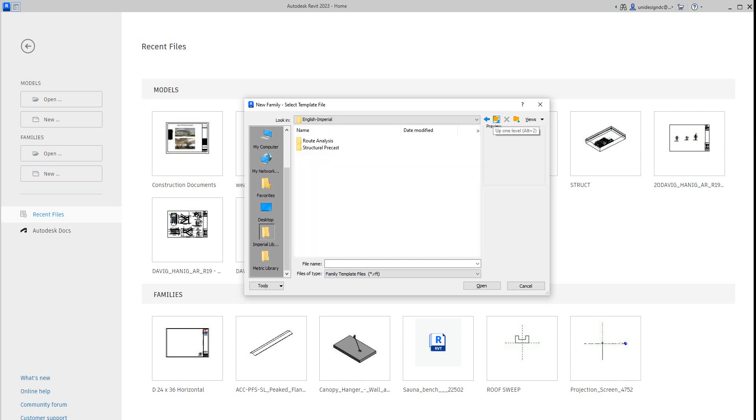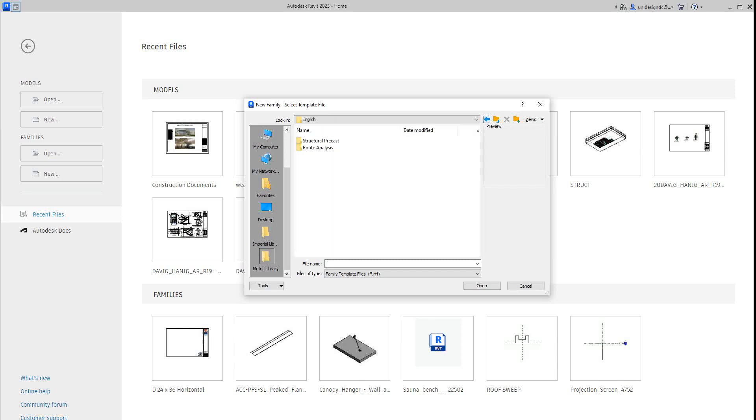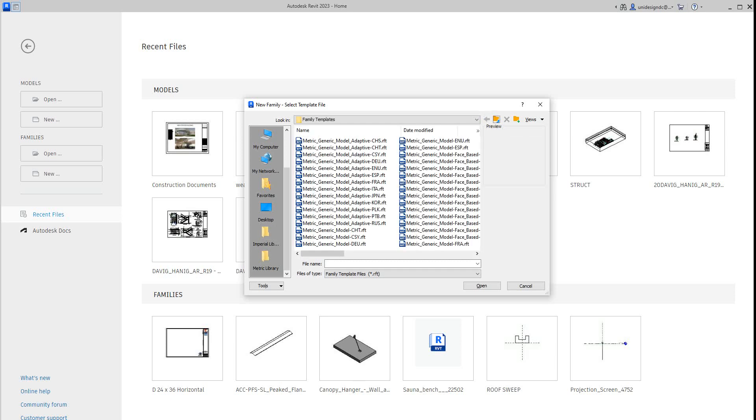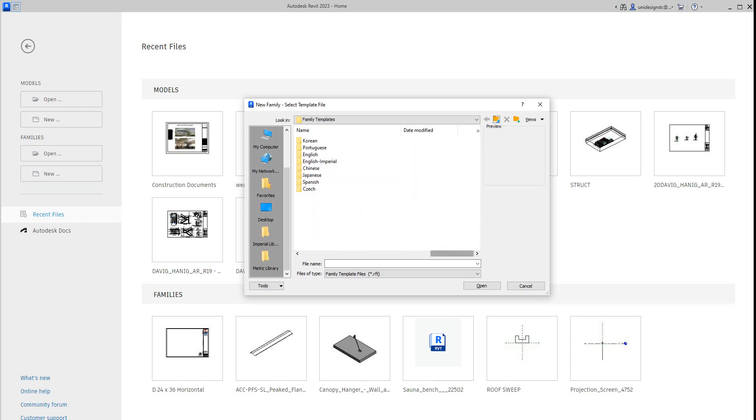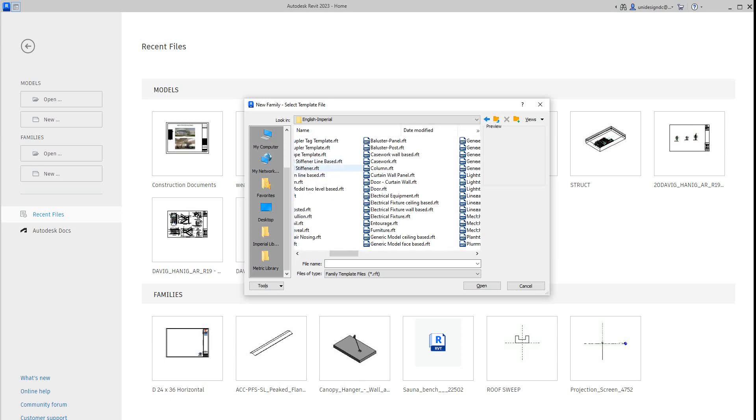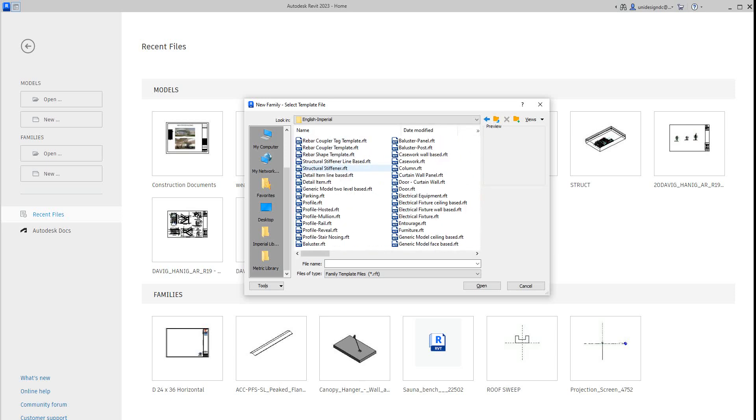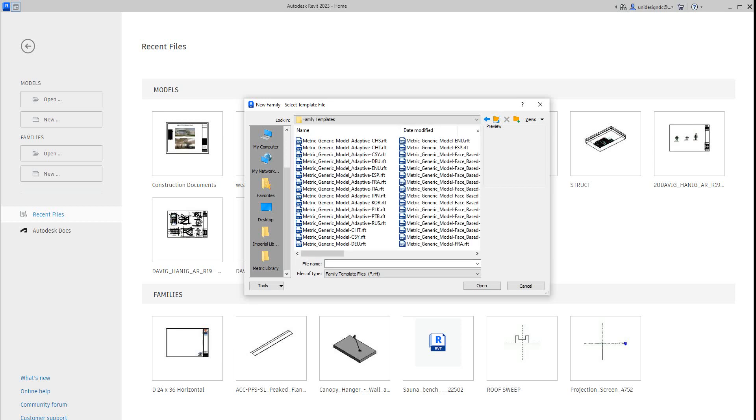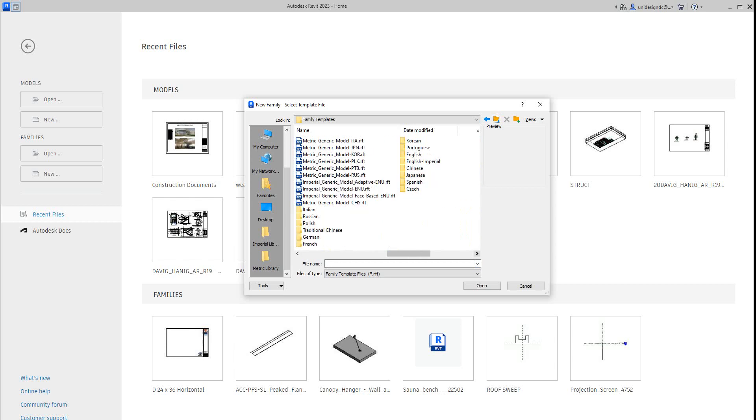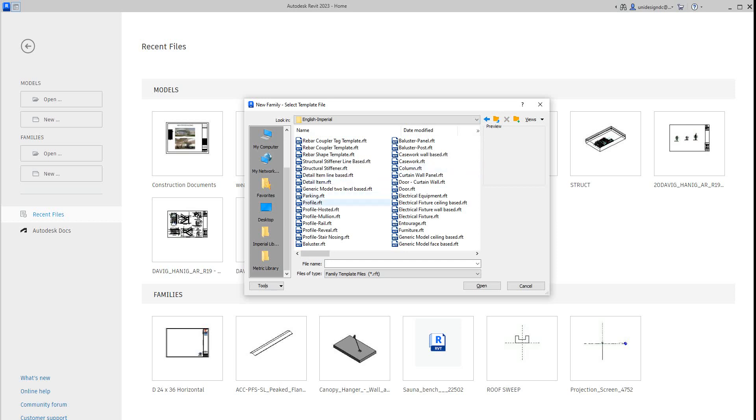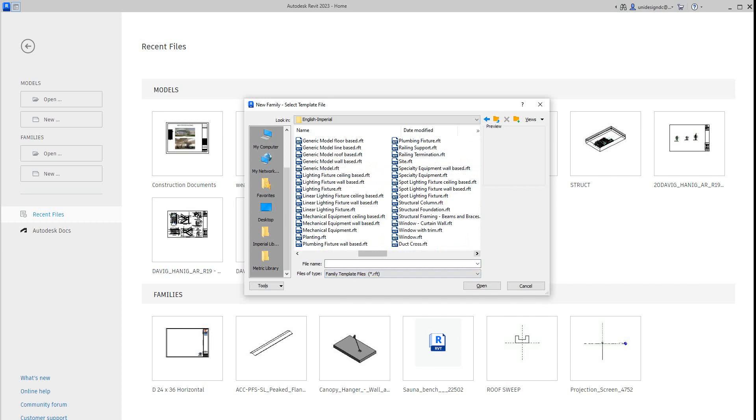2023 does these a little differently. So we're going to have to probably review some of this stuff. So I'm going to see if I can find these are all metrics. So I'm going to go to English Imperial here and I'm going to find a generic model template. So there we go. We're going to select this one. We'll select okay.